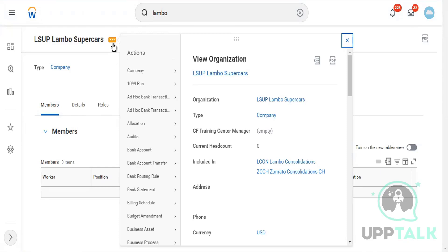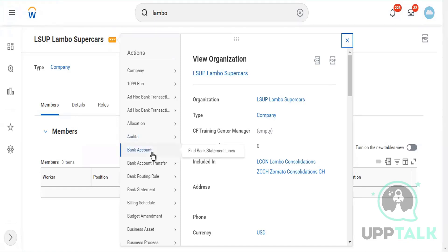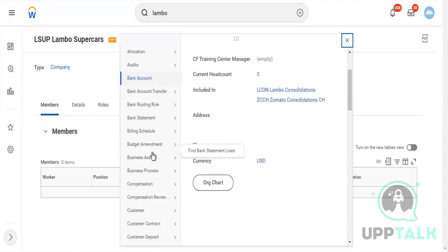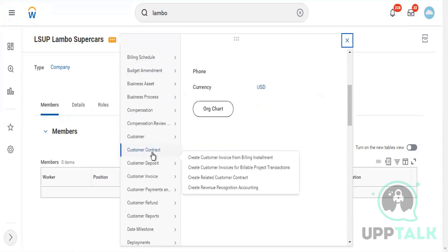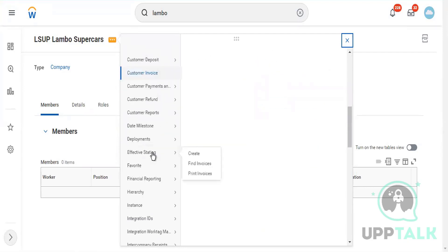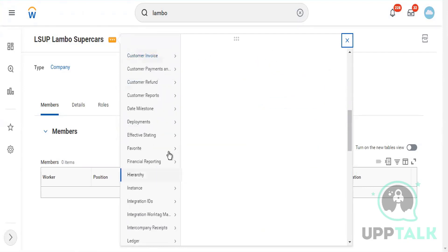We call it the three dots or related action button. Either you can call it three dots, this orange color box here, or related action. I call it the related action button from which you can do many other things from a single click. Now to add that, go to the favorite here. Click on add.